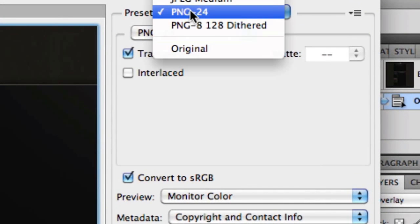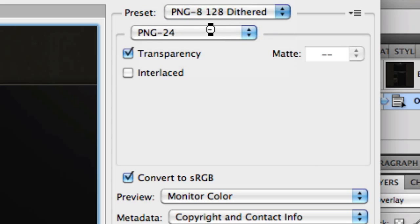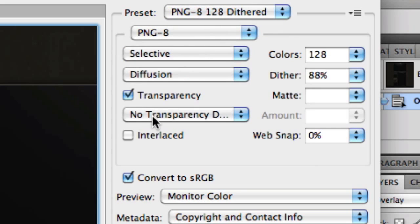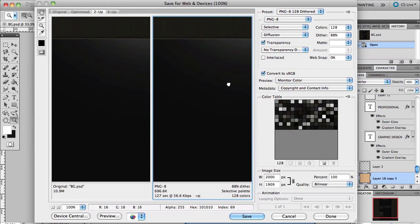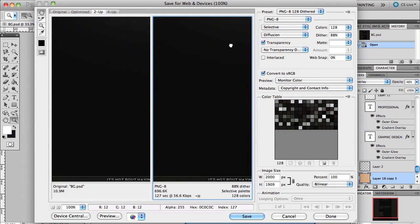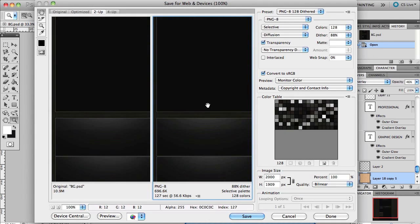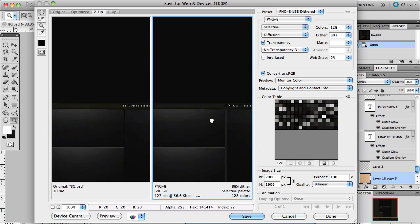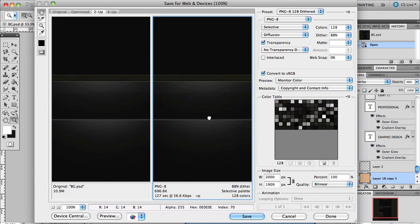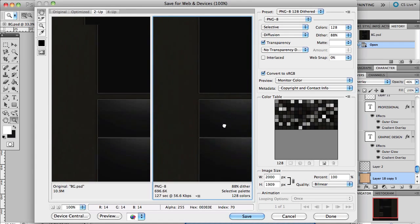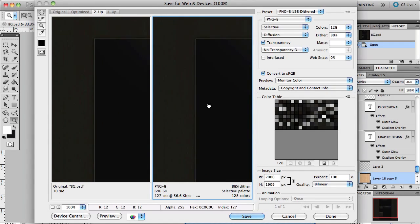Preset, and where it says PNG-24, you want to change it to PNG-8 with 128 colors. That reduces the quality, but if you can see here, it's a bit dithered—the gradients aren't perfect. But this is only when you